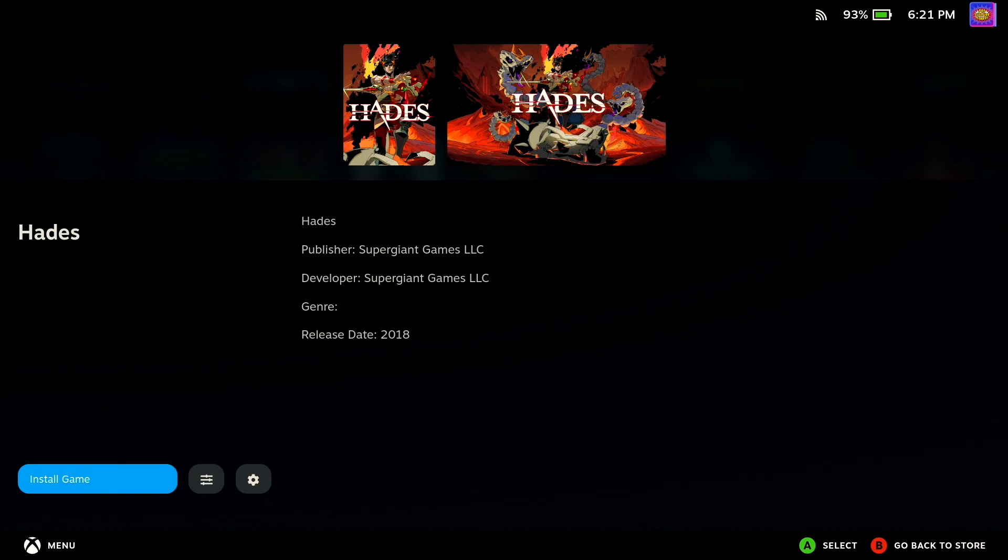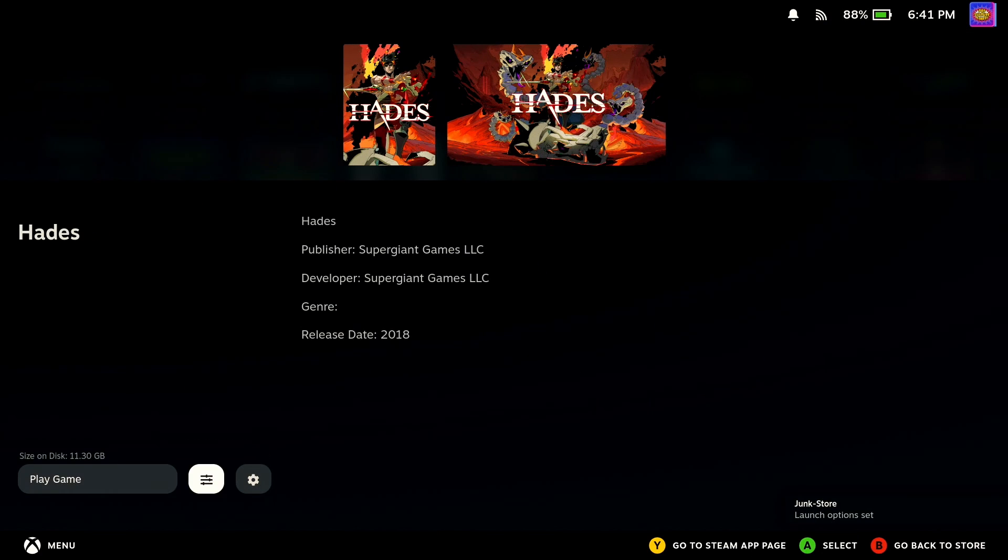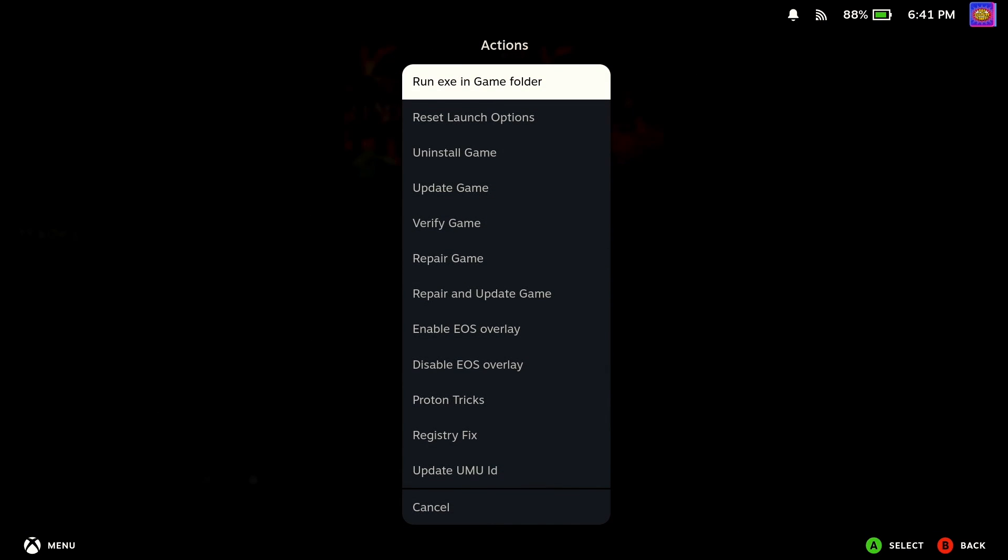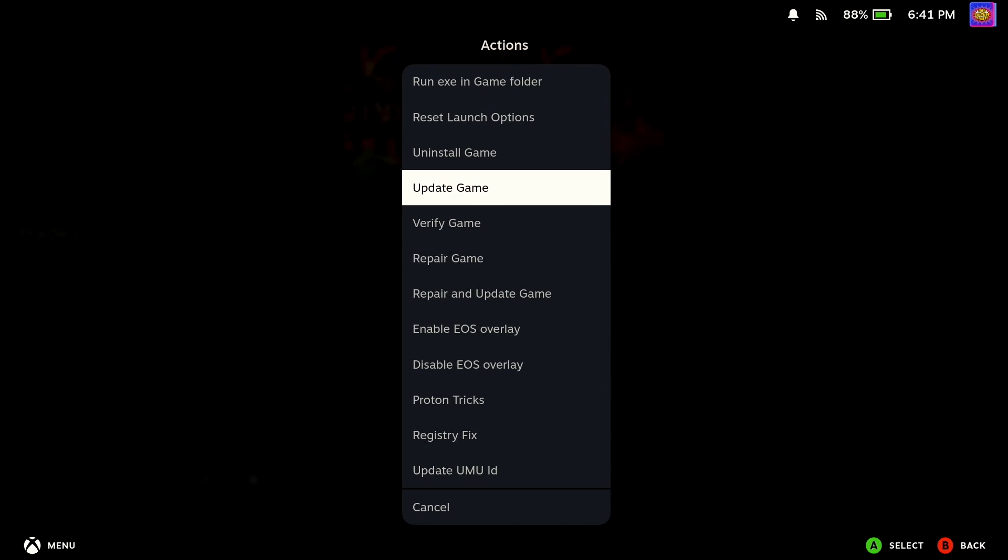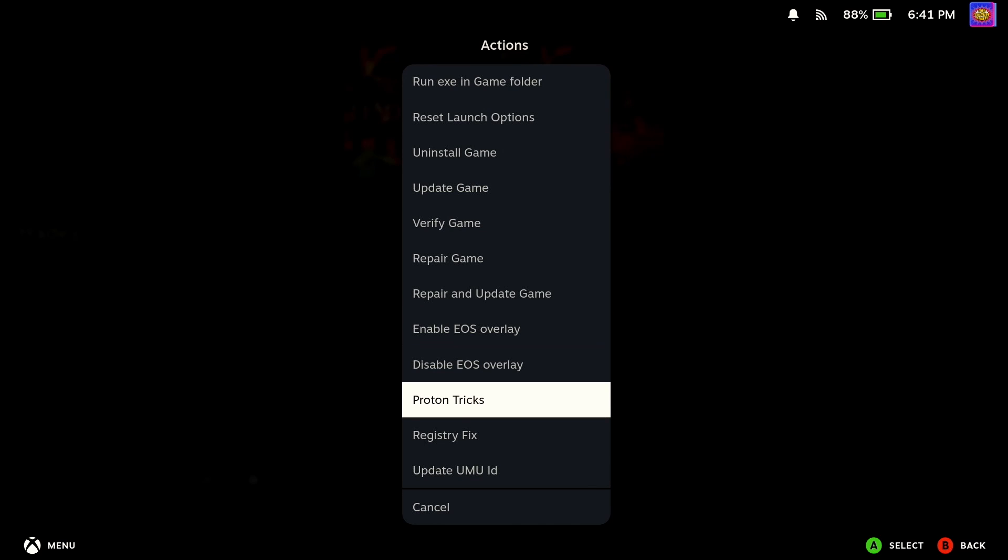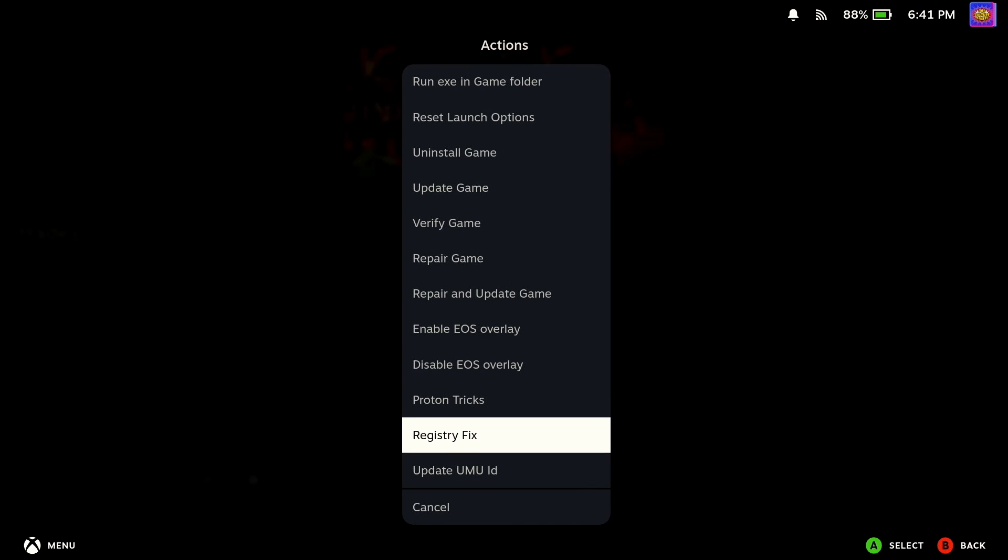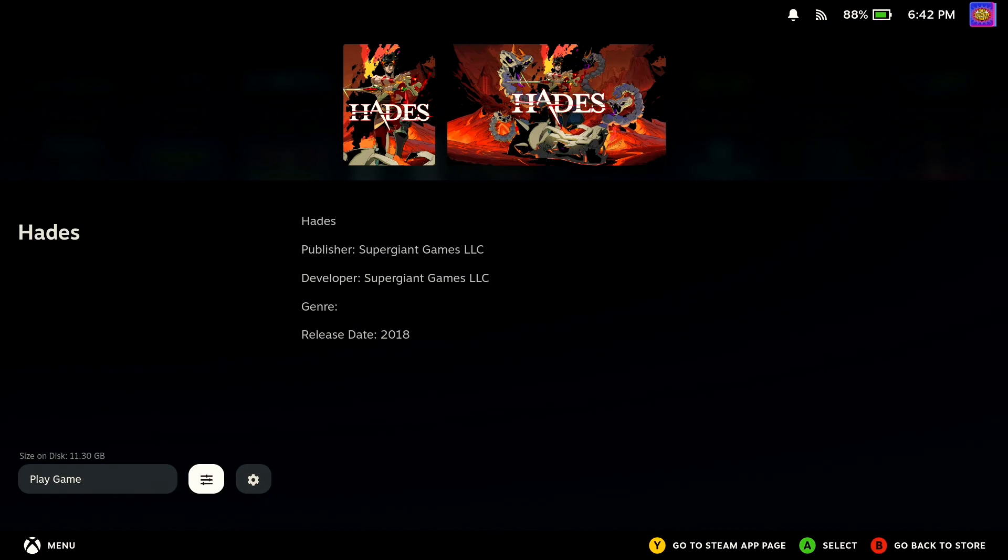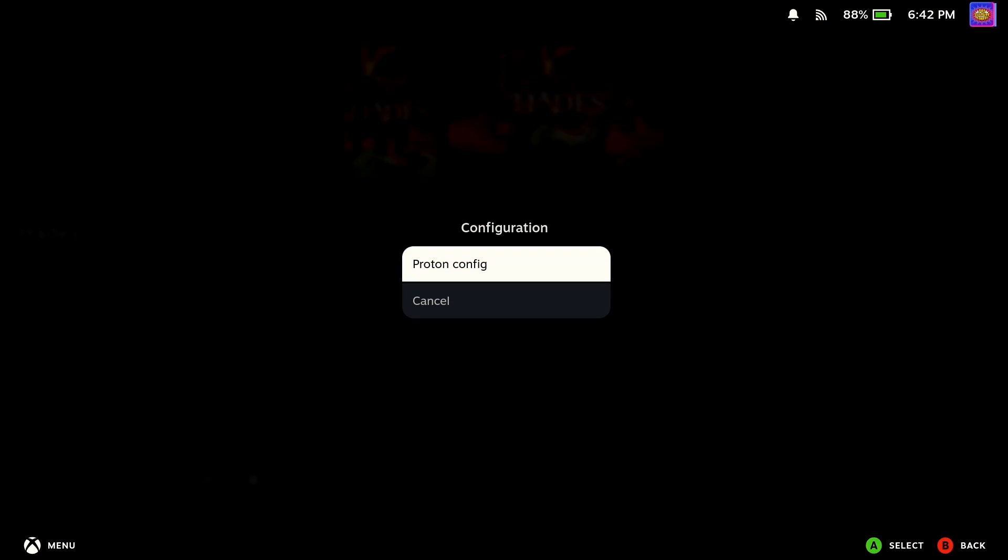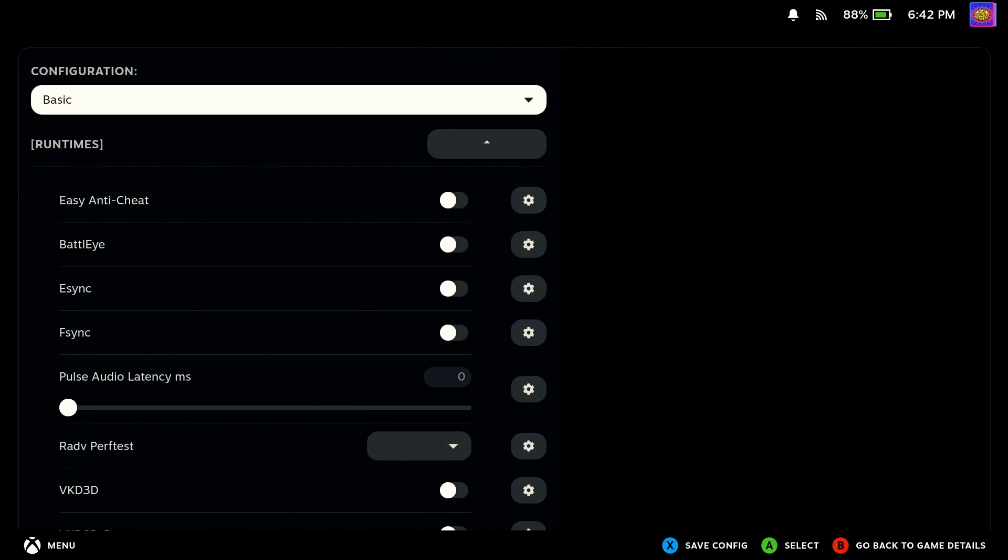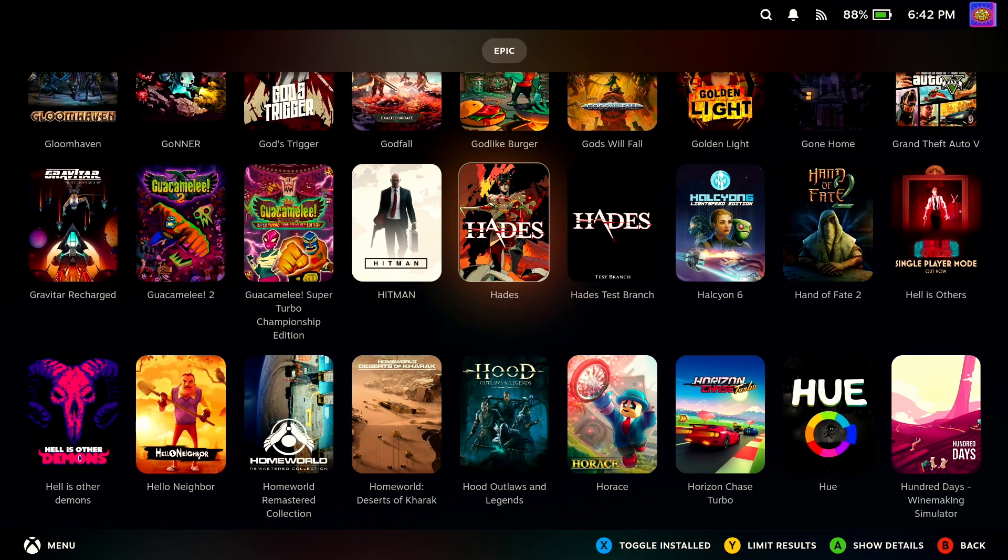Some games like Fall Guys will require additional files and you will need to install these. These are available from the settings button next to the play game on the games Junk Store screen for registry fixes. Use the settings cog to run required files from this location as well as any necessary Proton tricks.